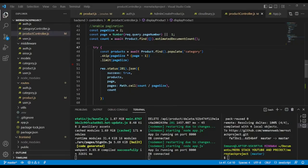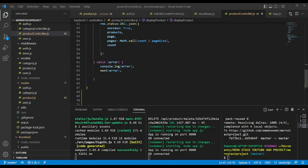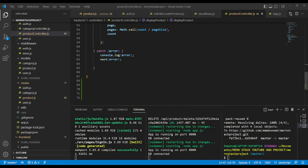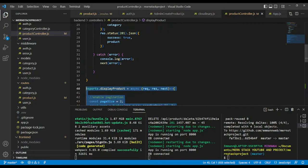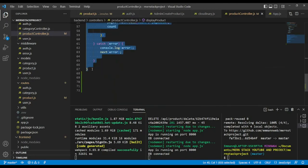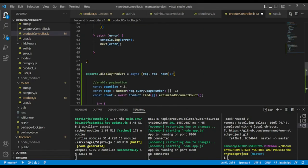Now in our code editor, let's create a new product controller to delete the product and also the image. I'm going to just copy the last controller and paste it here. Let's add a comment: delete product and product image in Cloudinary.